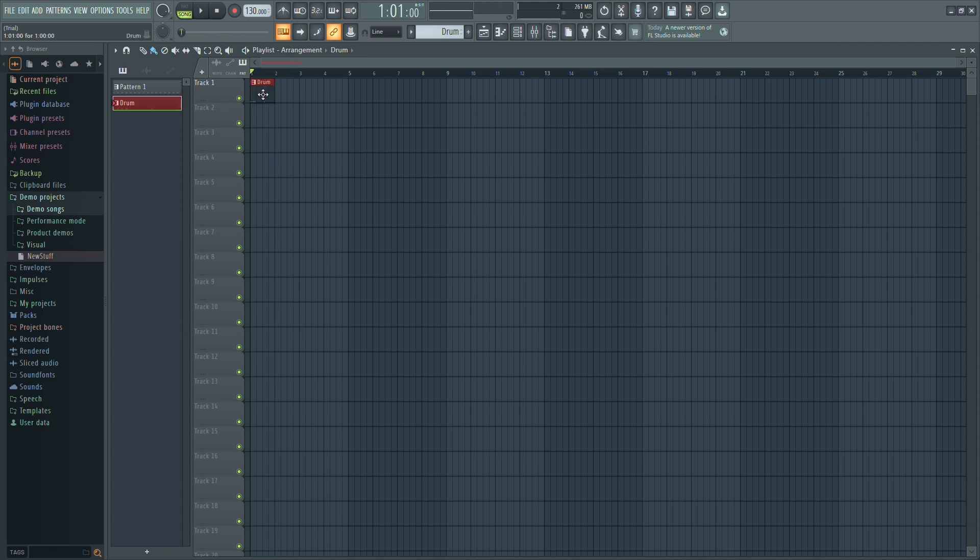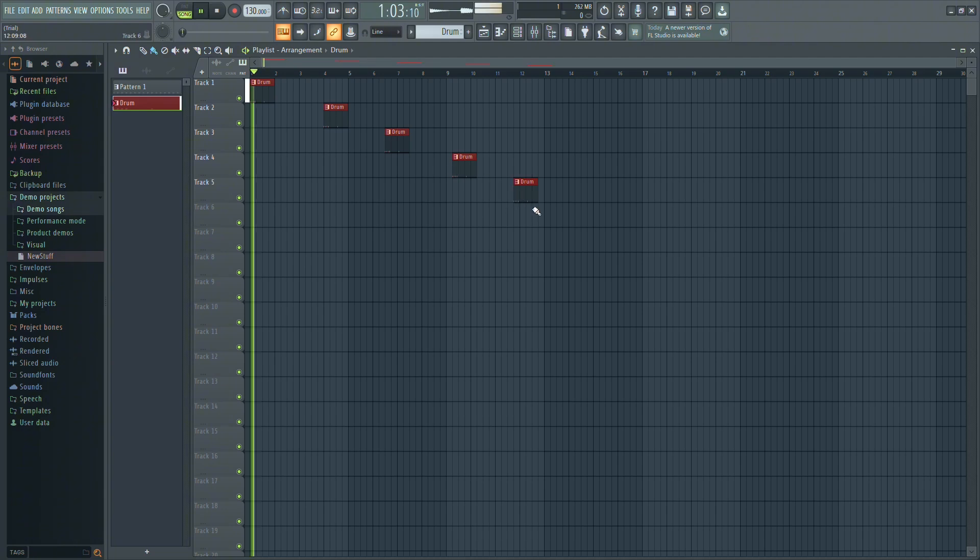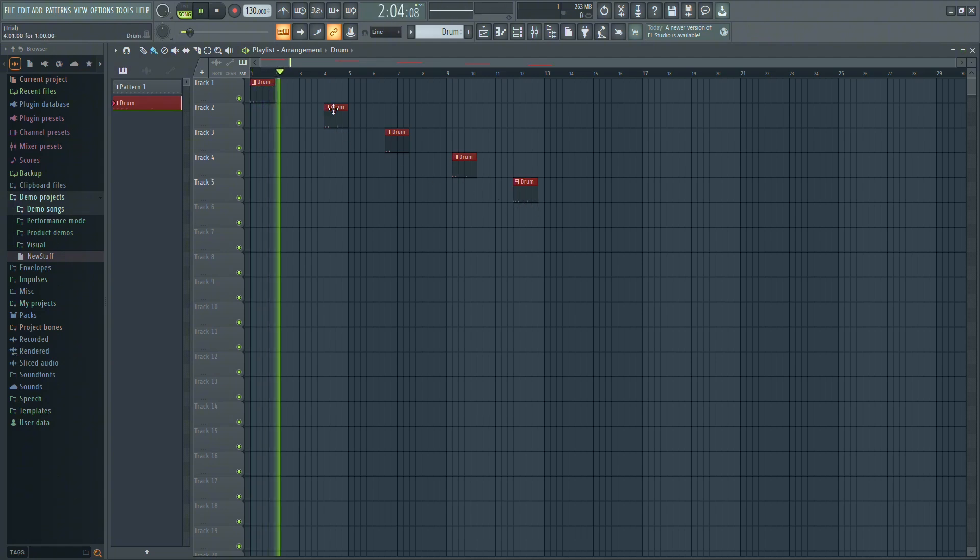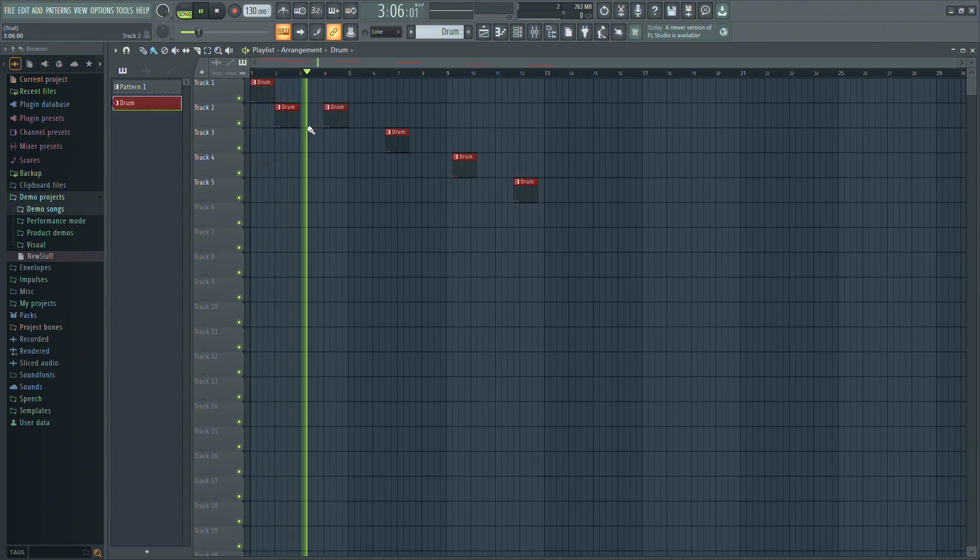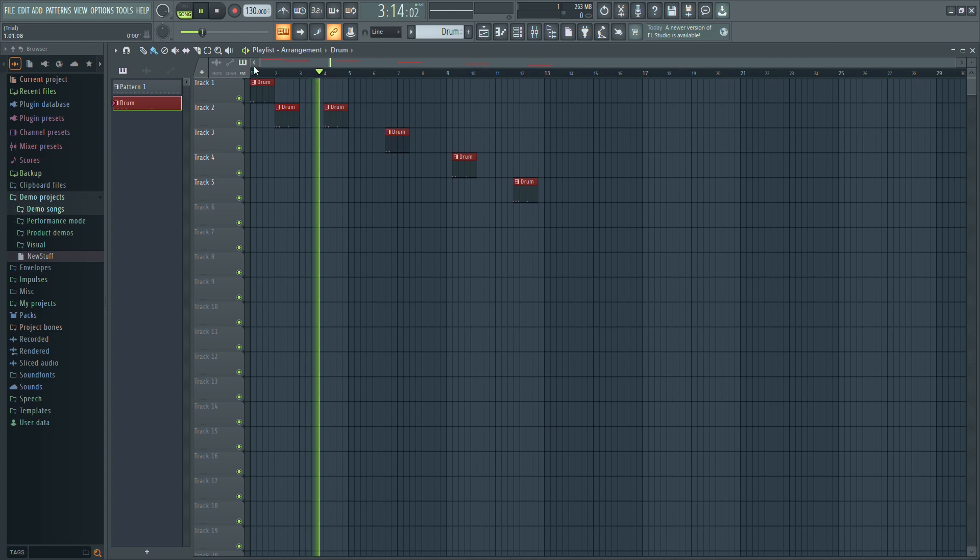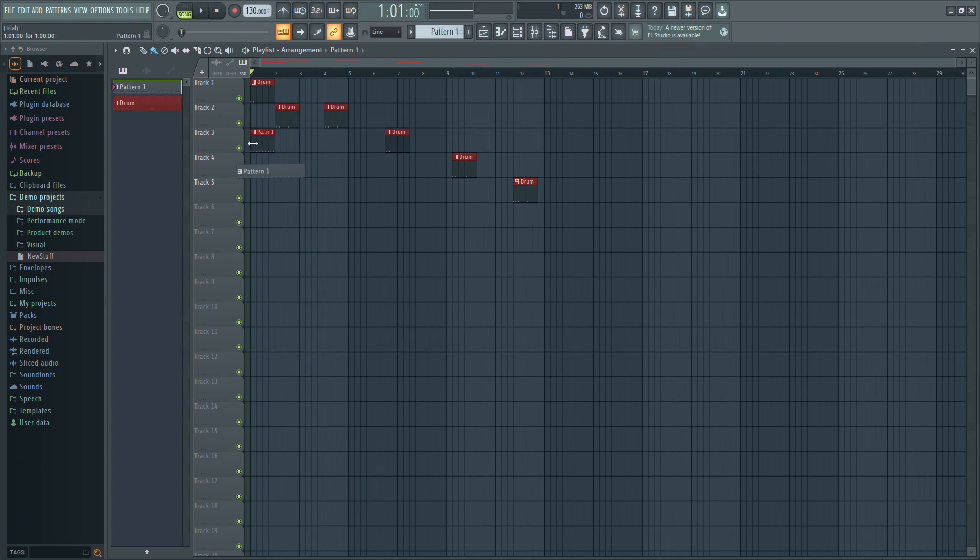Now, whenever you add this pattern to the timeline, it will include all the notes or sounds you added. This is a great way to create template beats or reusable sections that you might need for your project. And that's it. Your new pattern is ready to use.